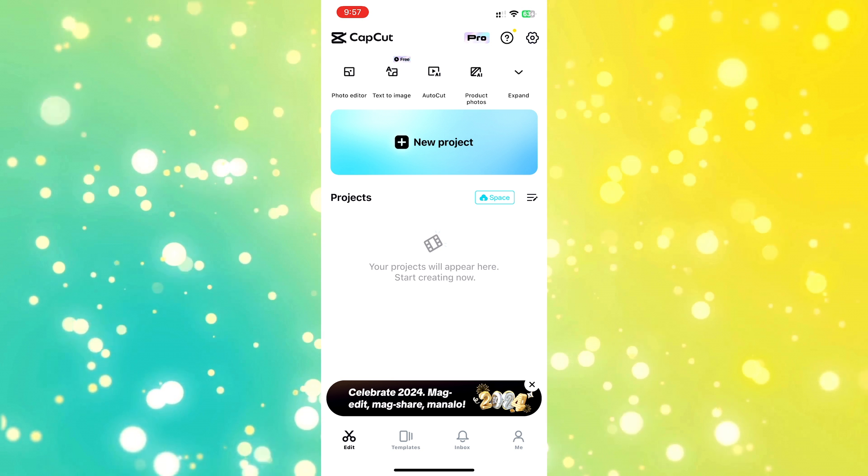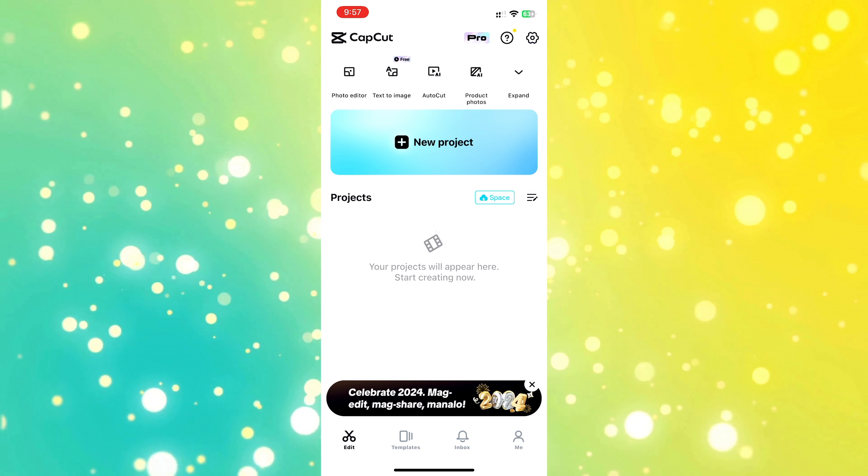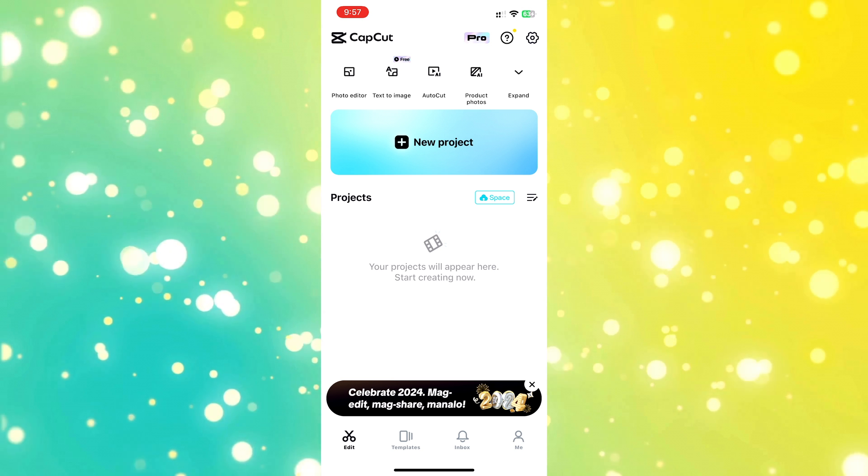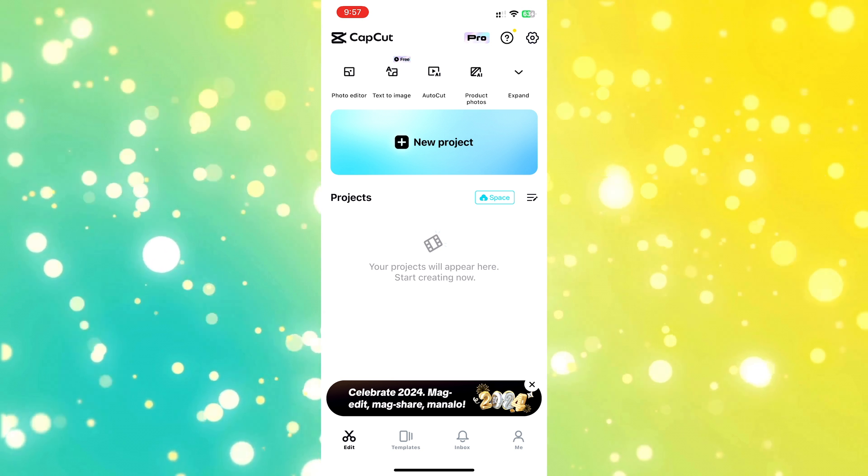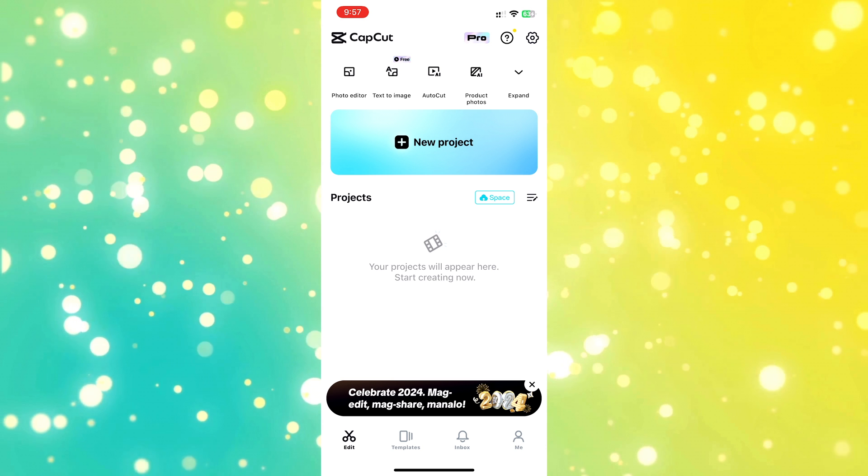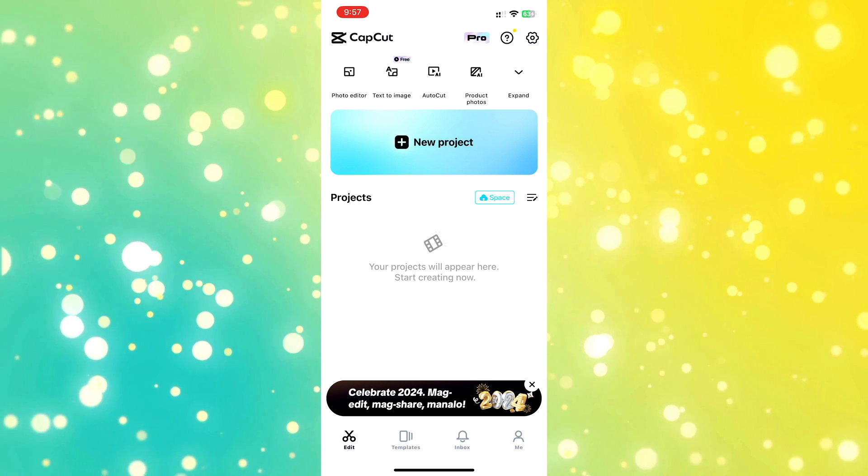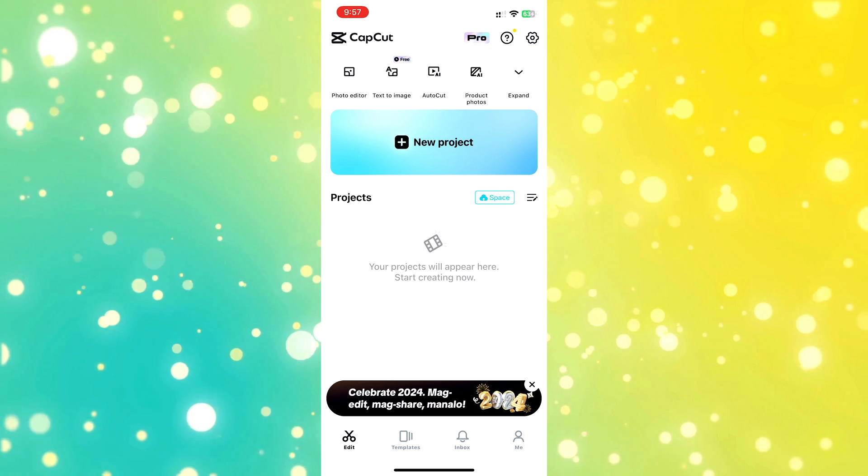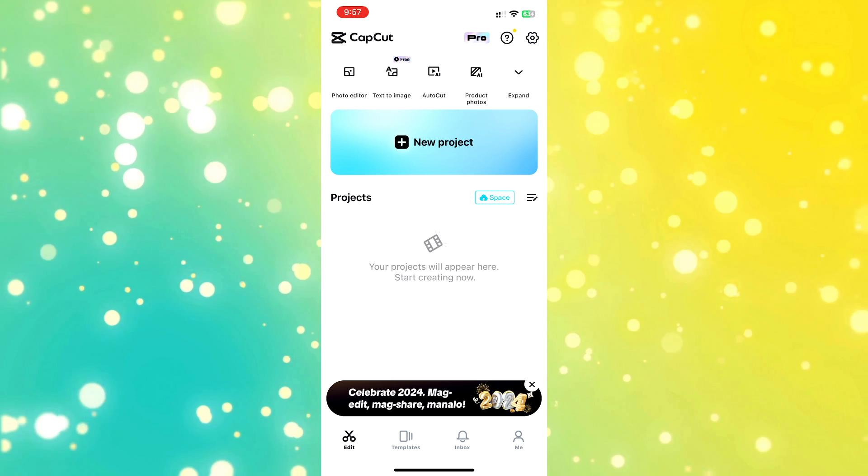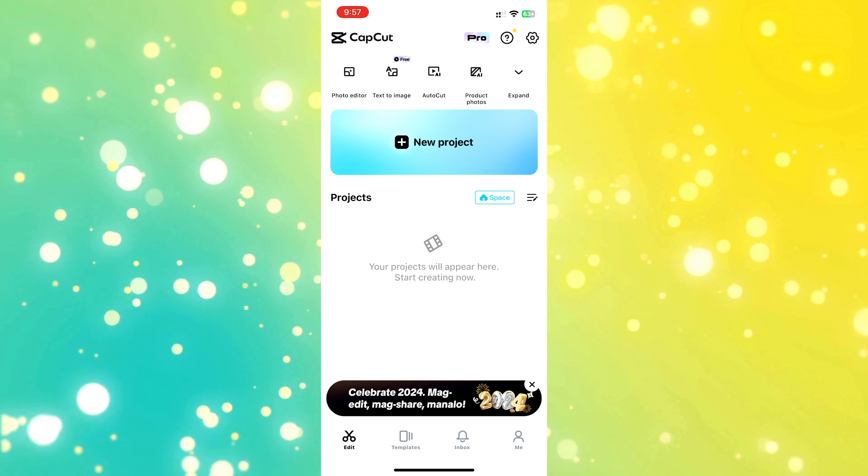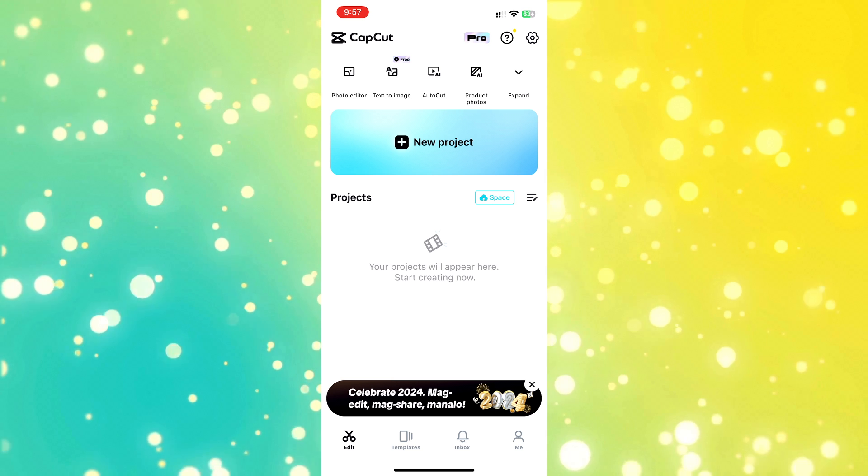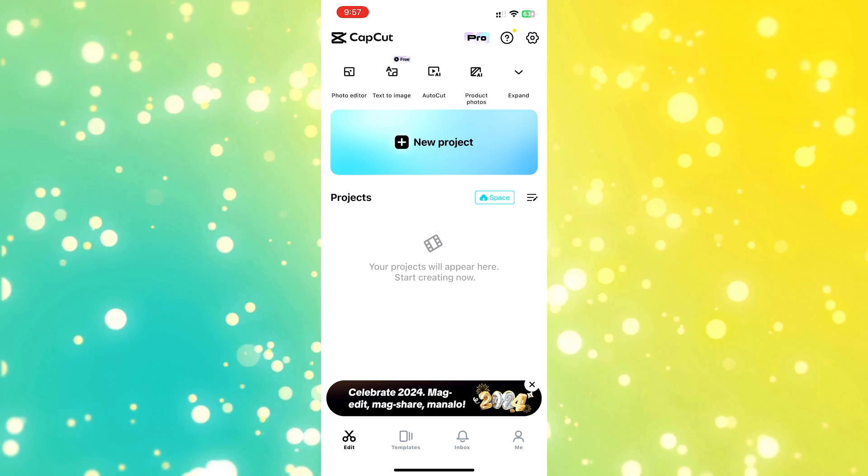Make sure you have the most updated version of CapCut Mobile installed on your phone so you can follow along easily. If you wish to follow along with me, you can download the files I will be using for this tutorial. Just click on the Google Drive link in the description below.